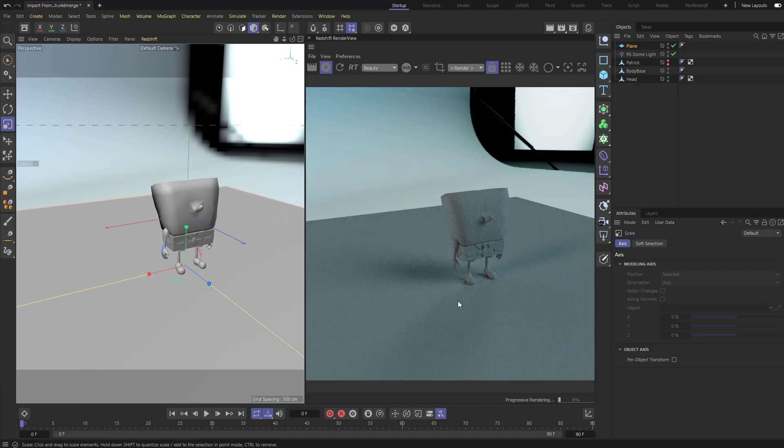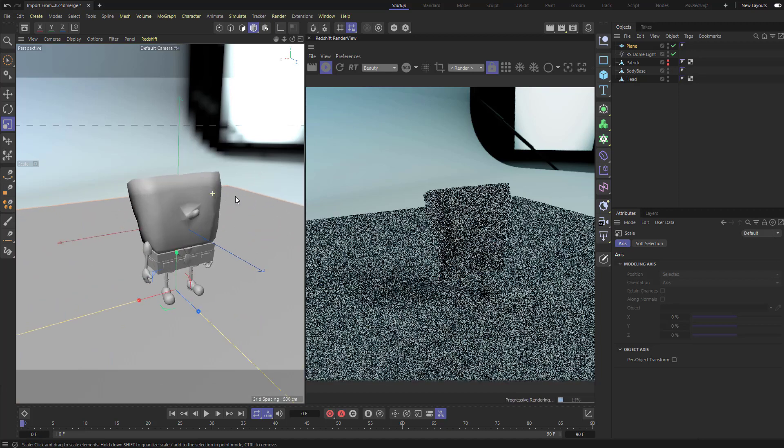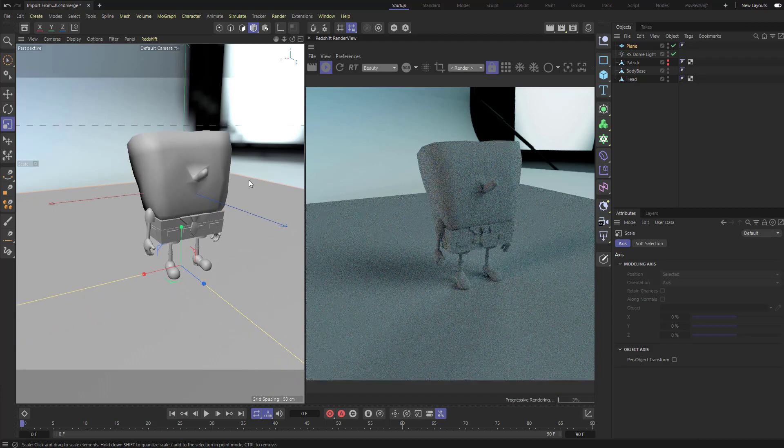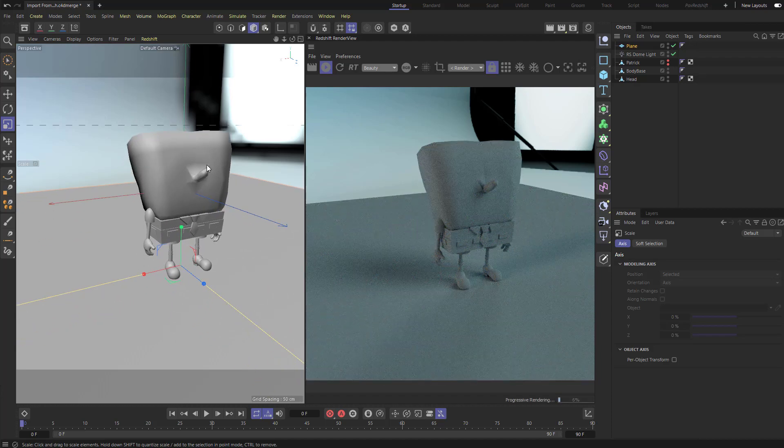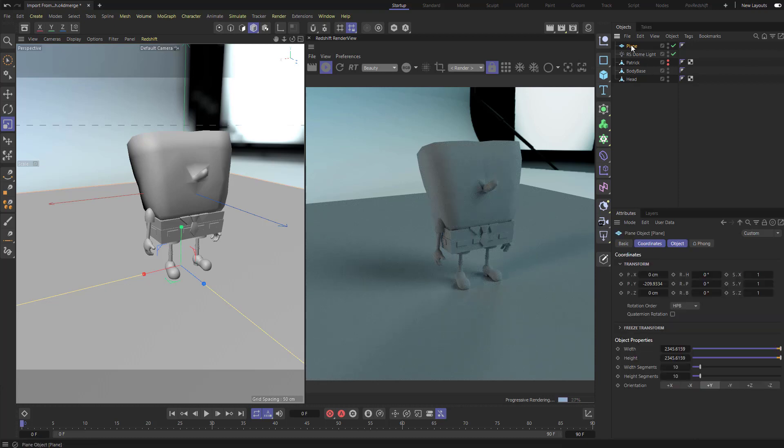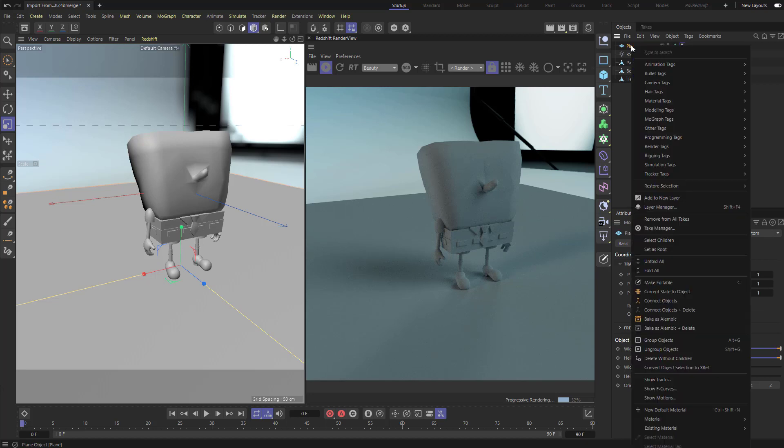This plane is going to serve two functions. Number one, it'll be a collider. It'll be something for things to fall and hit and bounce on. Number two, it's going to be a shadow catcher. Let's set that up real quick. So on this plane, we're using the Redshift renderer, so right click this plane, go to render tags, say Redshift object.